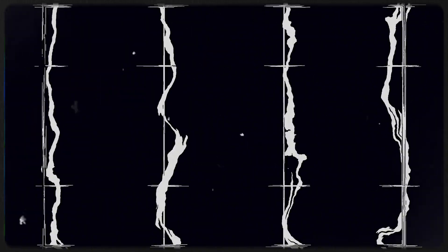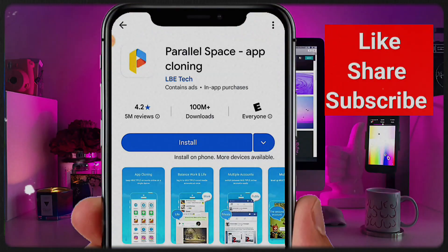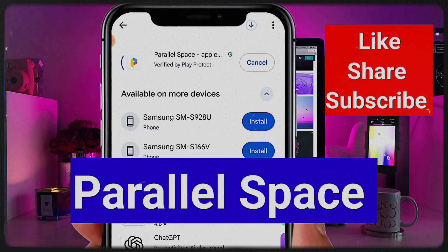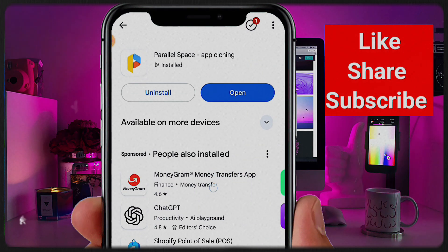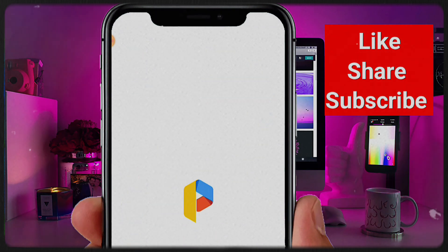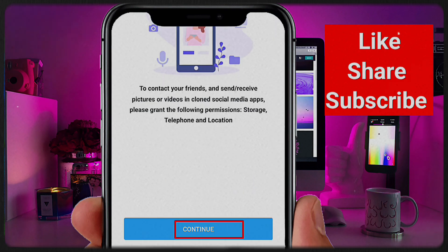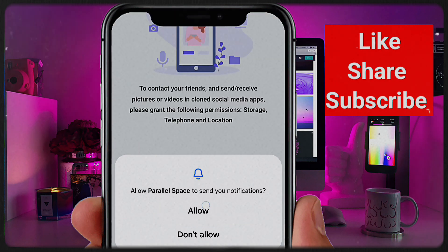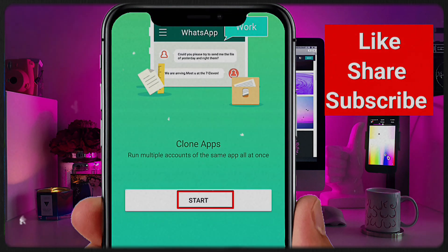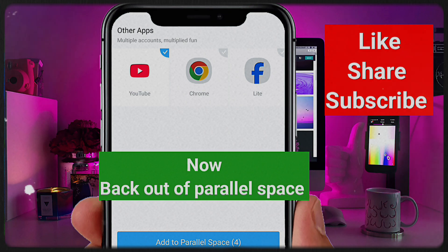Go to the Play Store and install an app called Parallel Space. Once it's downloaded, open it up — it's super easy to use. Give it the permissions it asks for, then tap 'Start'. Now back out of Parallel Space for a second.